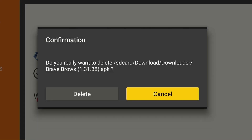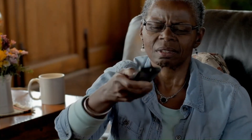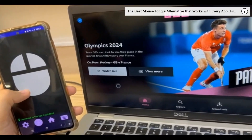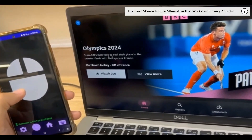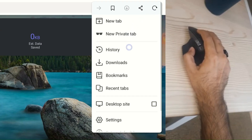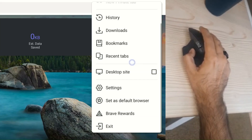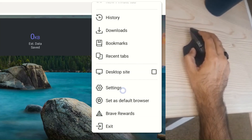Choose Delete to remove the APK file, then click Delete again to complete the process. Please note that Brave Browser isn't fully compatible with the Fire Stick Remote, so you will have to either install the ADB mouse keyboard app or use a Bluetooth mouse from the videos linked in the description to properly use the browser.